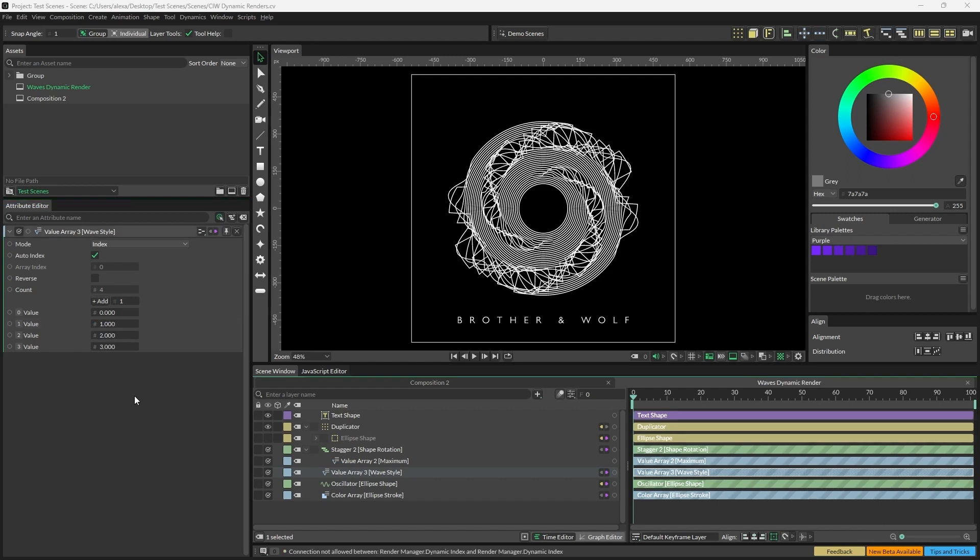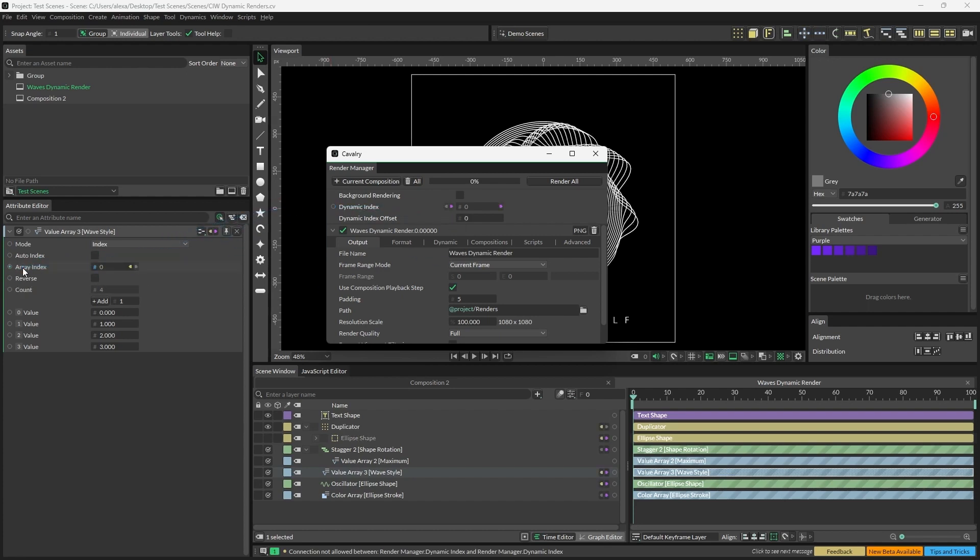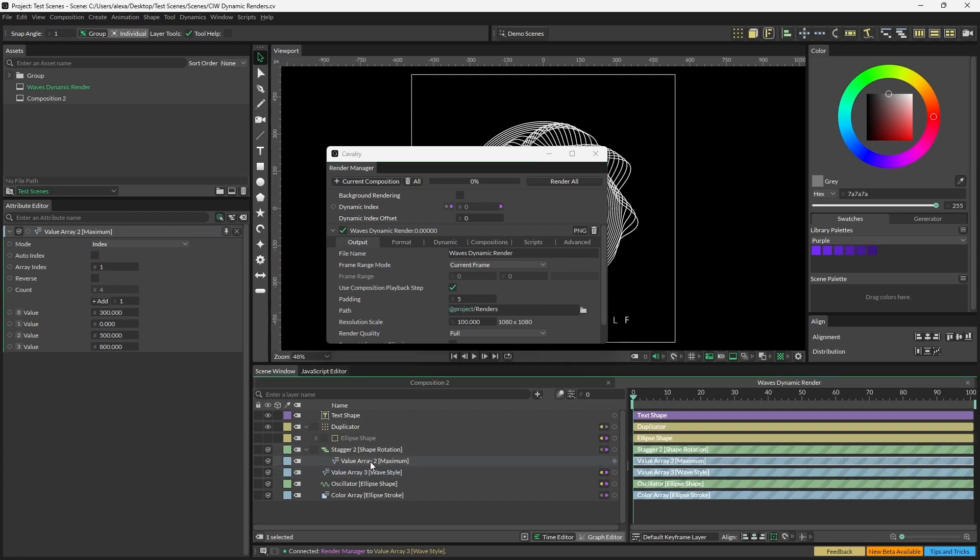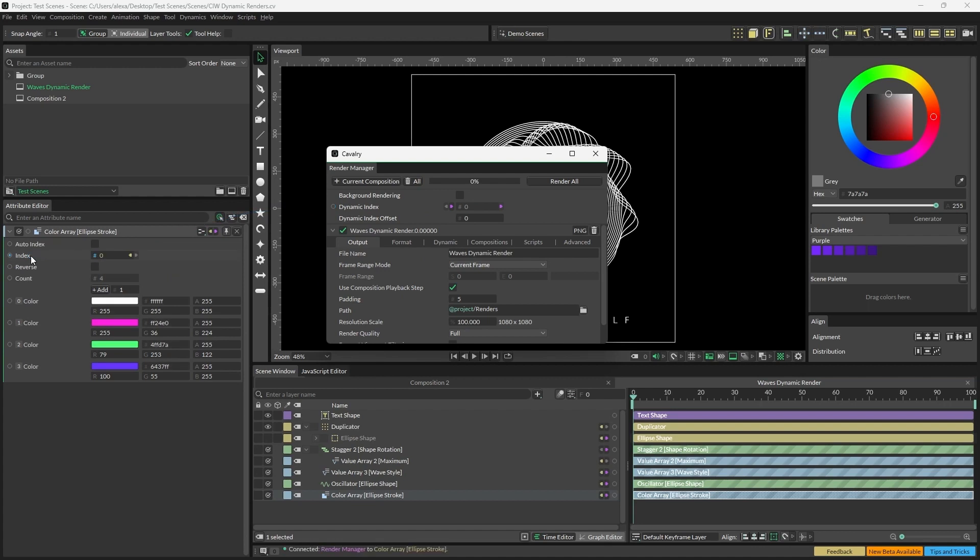Now we need to connect the dynamic index to the value array. Back in the render manager, drag a connection anchor from the dynamic index to the array index attribute on the value array. This will ensure that the oscillator's wave style will update with each render. I'm also going to connect the dynamic index to my shape rotation value array and a color array very quickly just to add a little more diversity to the renders.